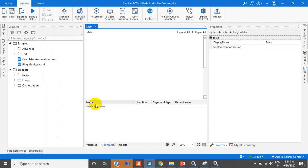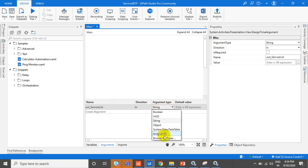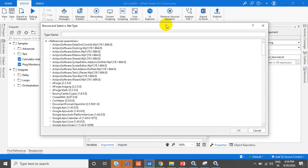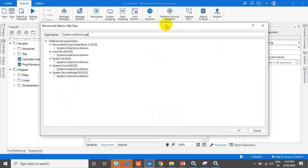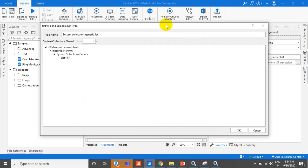So what we need is simply an output variable called out_service_list. This out_service_list is a list of strings. We will create a list of System.Collections.Generic.List of strings.